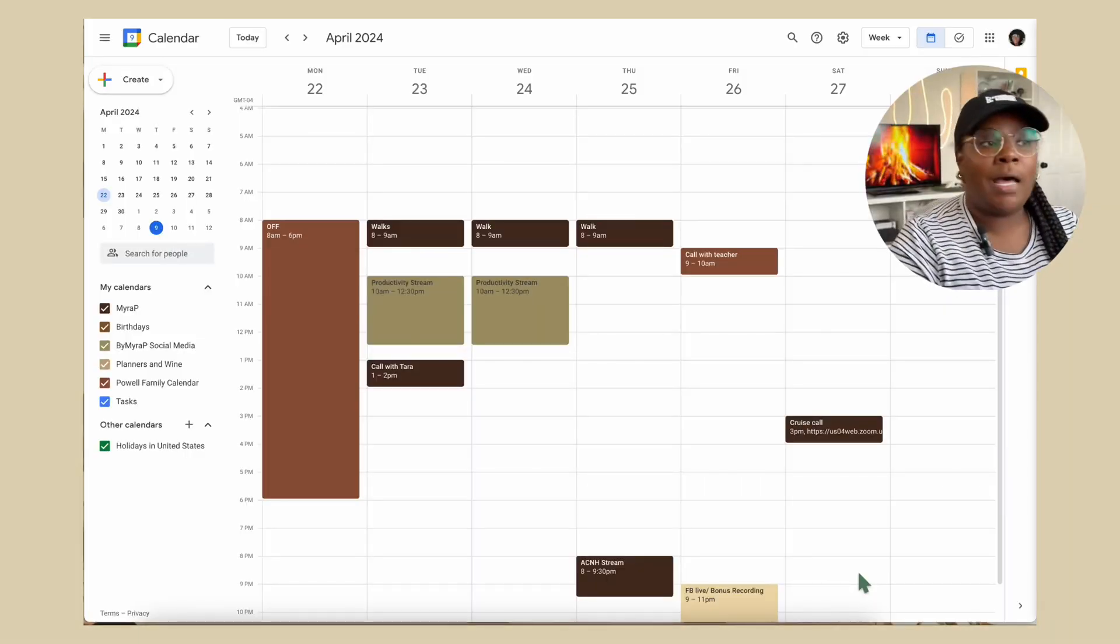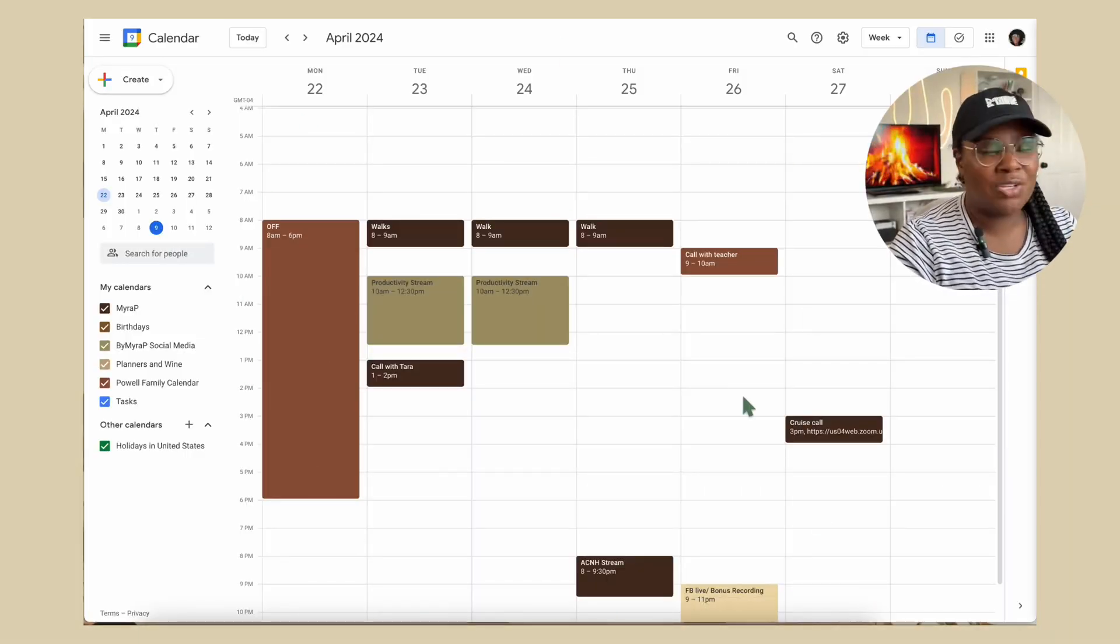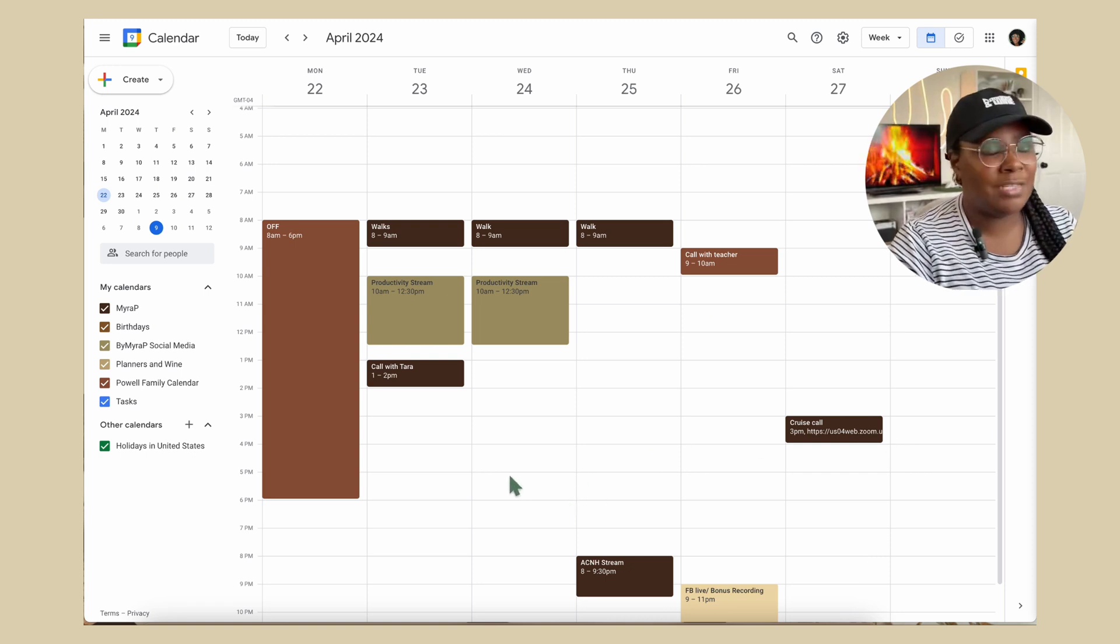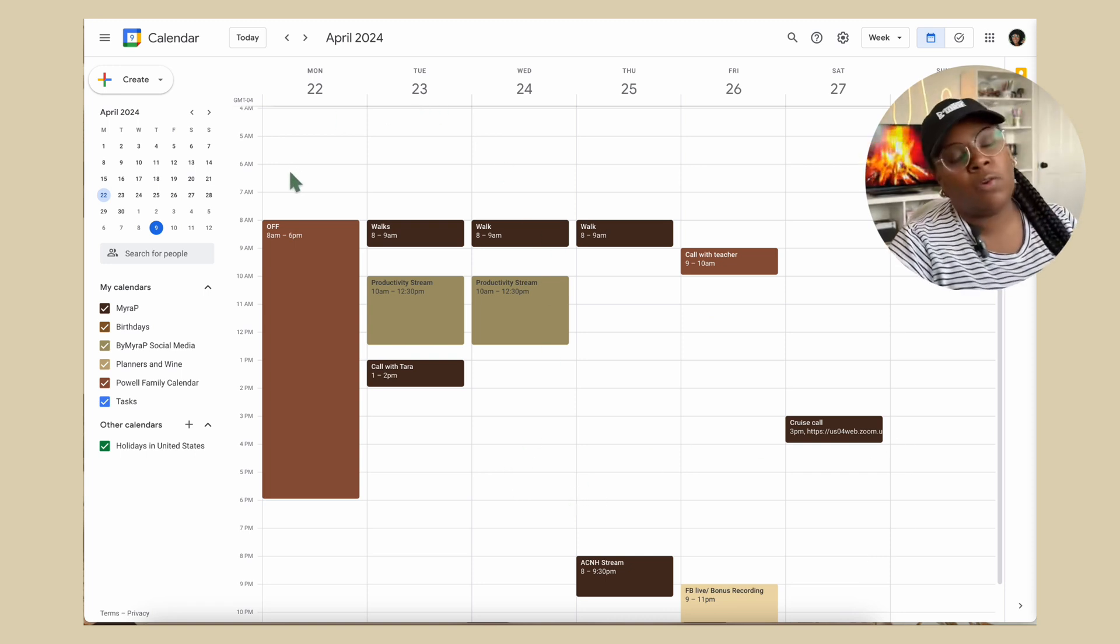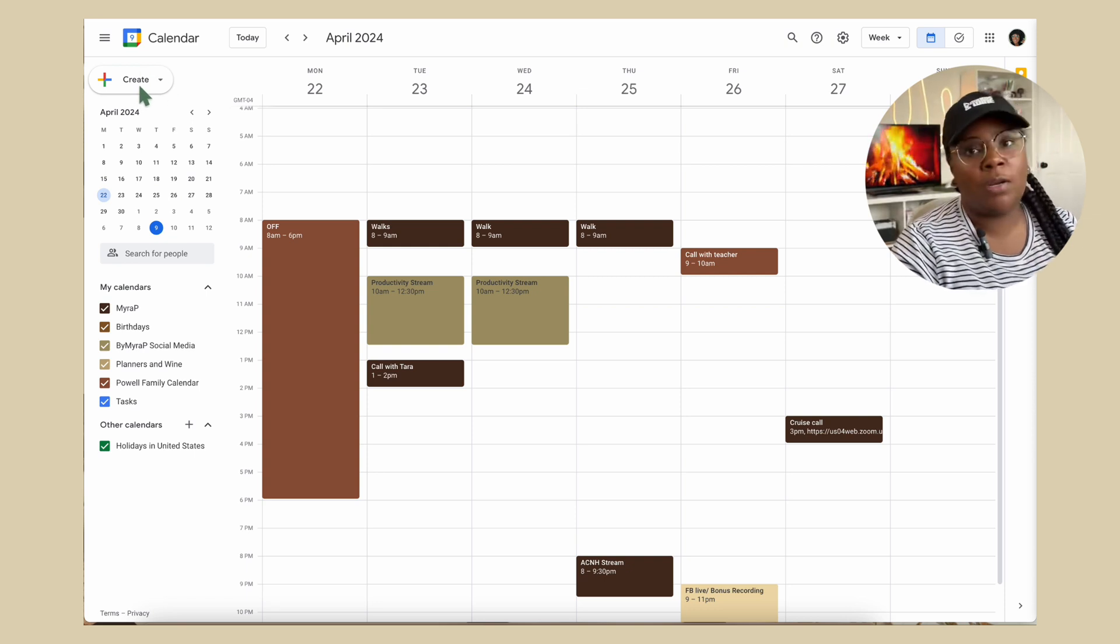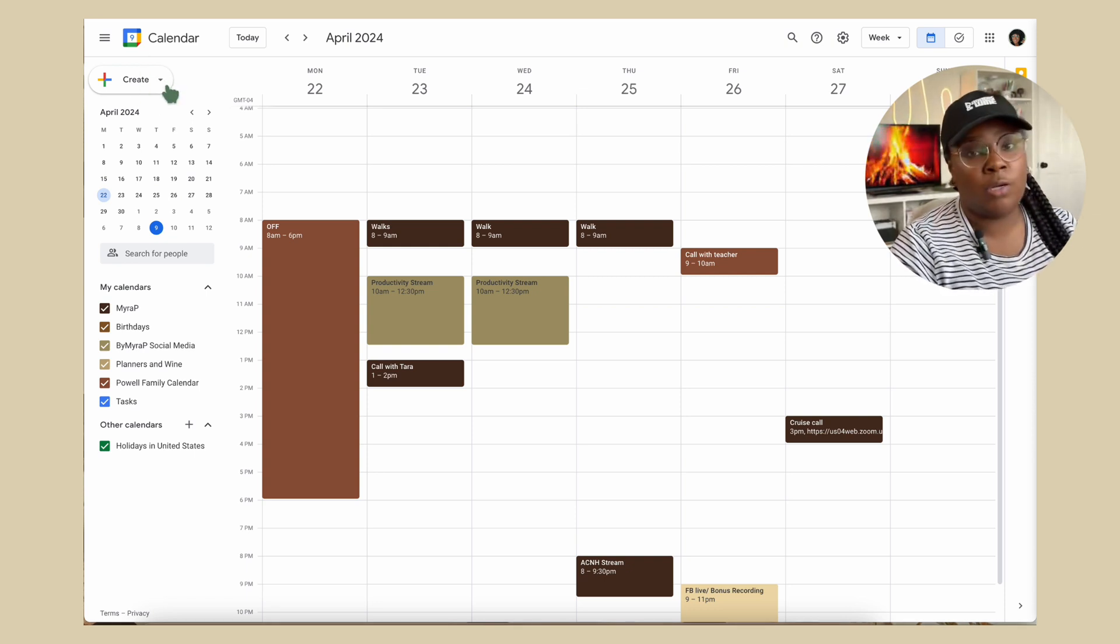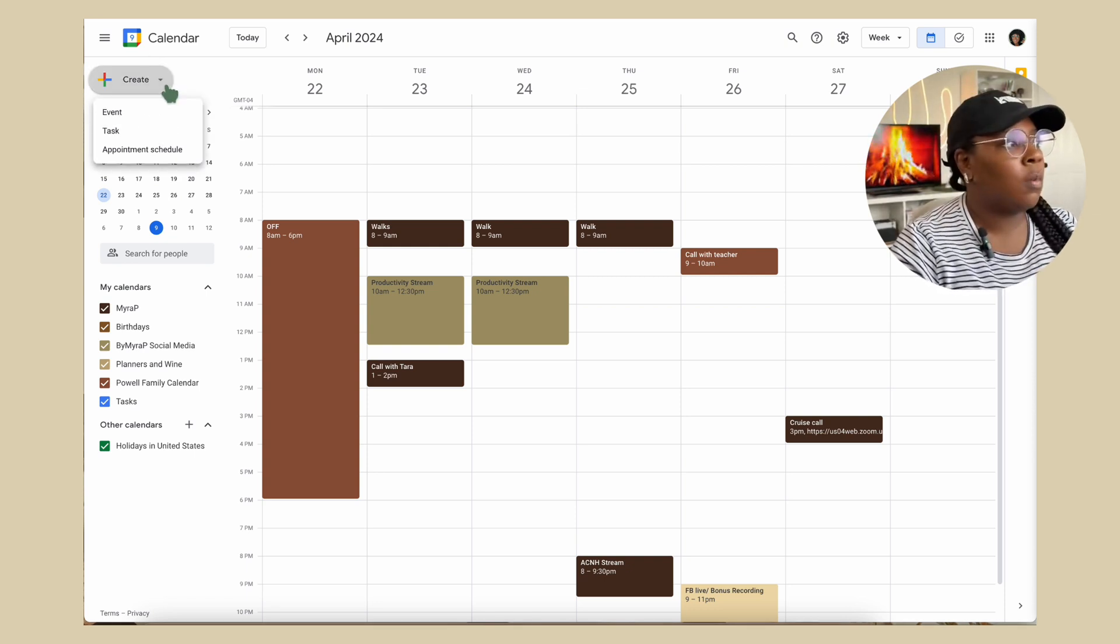We are here on my personal Google Calendar. So let's start off with just showing you the overall layout to get started. On the far left-hand corner here, we have the create button. Really easy to create an event, task, or schedule an appointment right there.